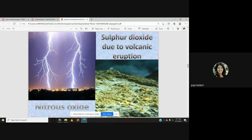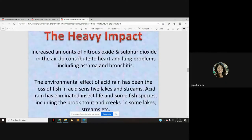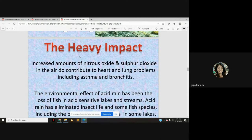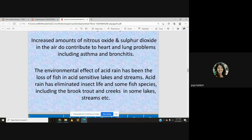Increased amounts of nitrous oxide and sulfur dioxide in the air contribute to heart and lung problems including asthma and bronchitis — it is those gases present in the atmosphere that we inhale. The environmental effect of acid rain has been significant loss of fish in acid-sensitive lakes and streams.